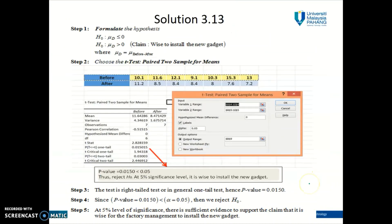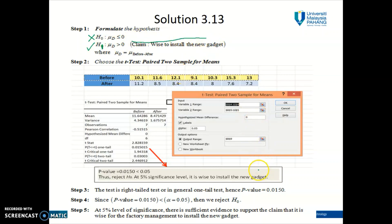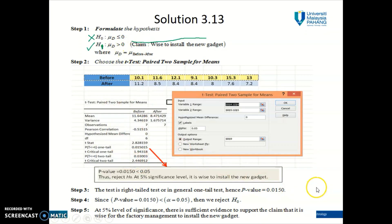Rejecting H₀ means we accept H₁ — and I just realized there's a mistake on this slide; it should say H₁, so please make that correction in your module. By accepting H₁ we are also supporting our claim, which is to install the new gadget. The conclusion is: at the five percent level of significance, there is sufficient evidence to support the claim that it is wise for the factory management to install the new gadget. The key is reading the output carefully and choosing the correct p-value based on step one.